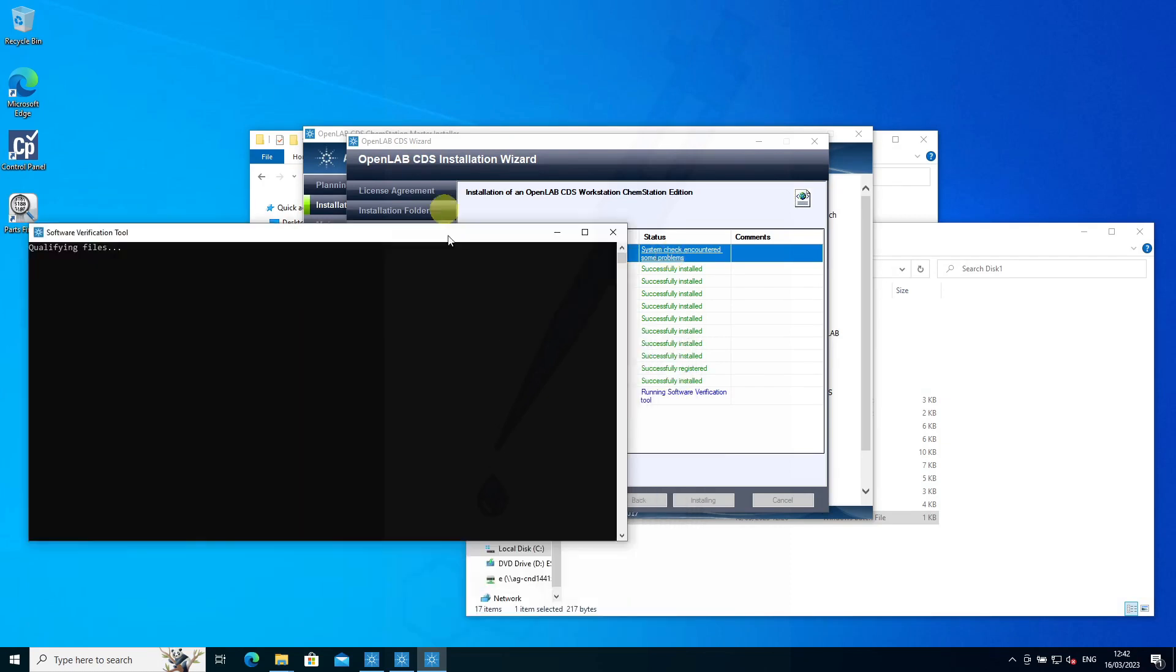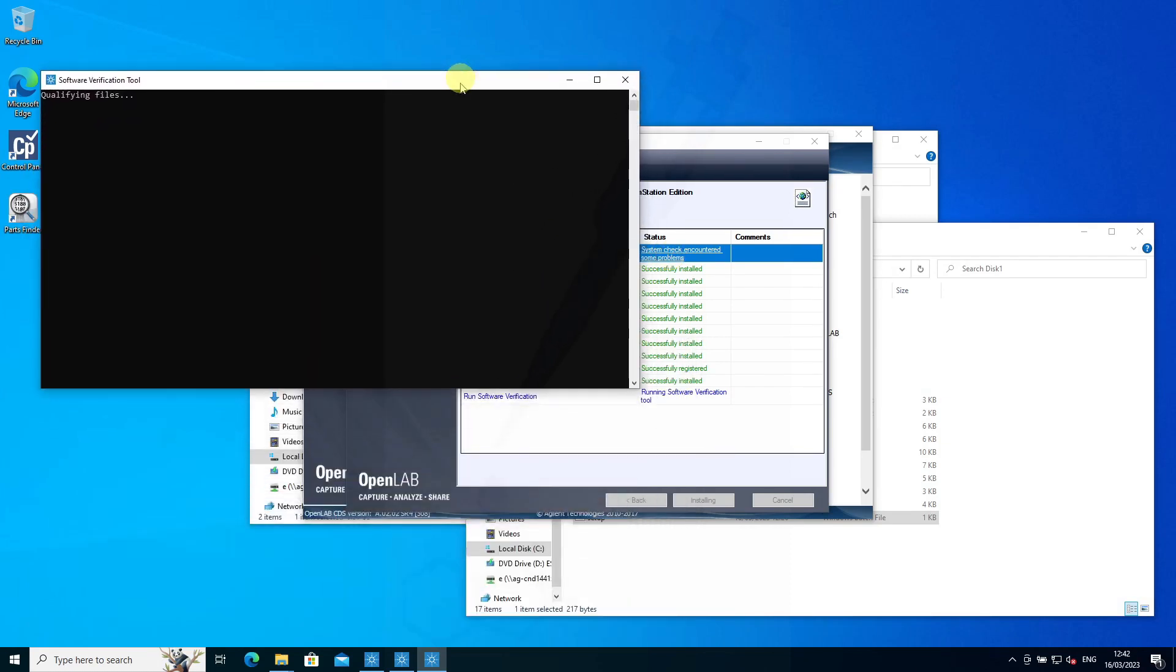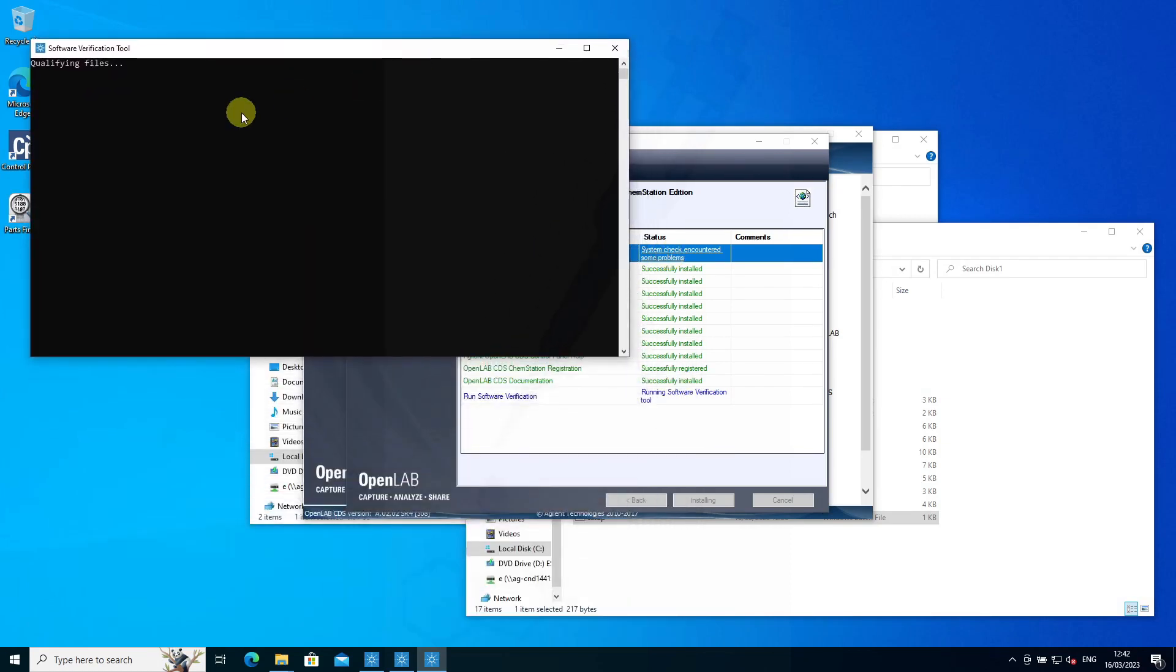After the install has happened, you'll see the software verification tool running, which should give you a report of the installation outcome.